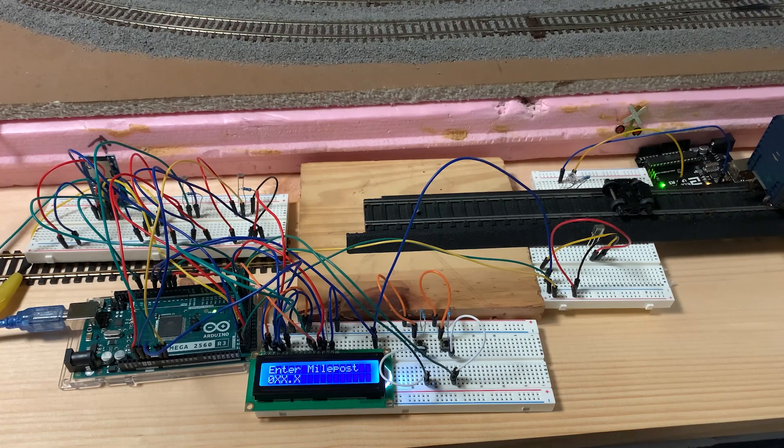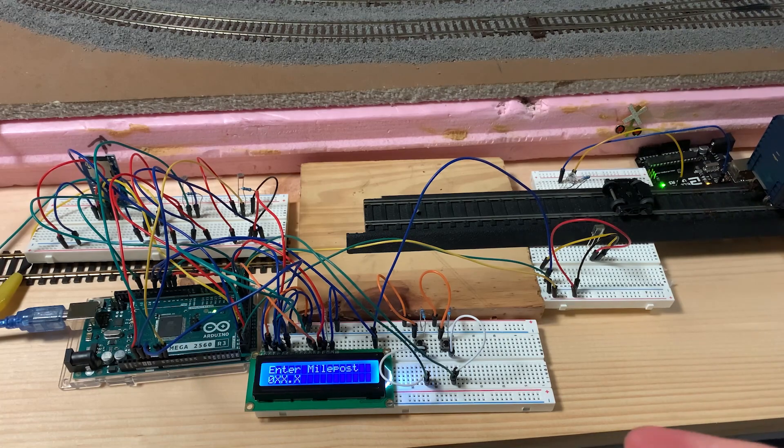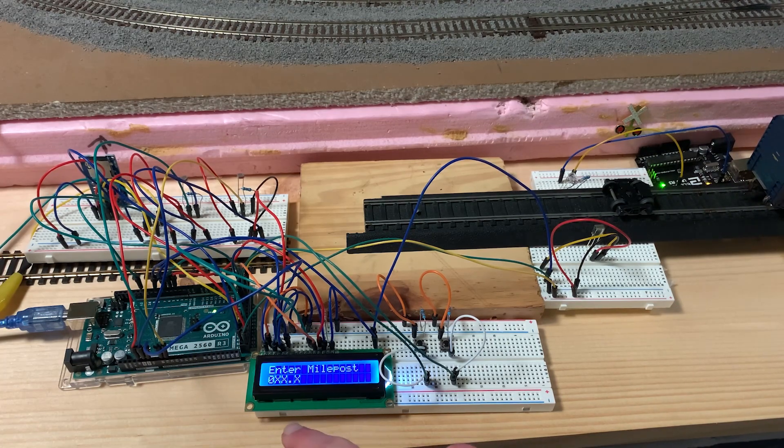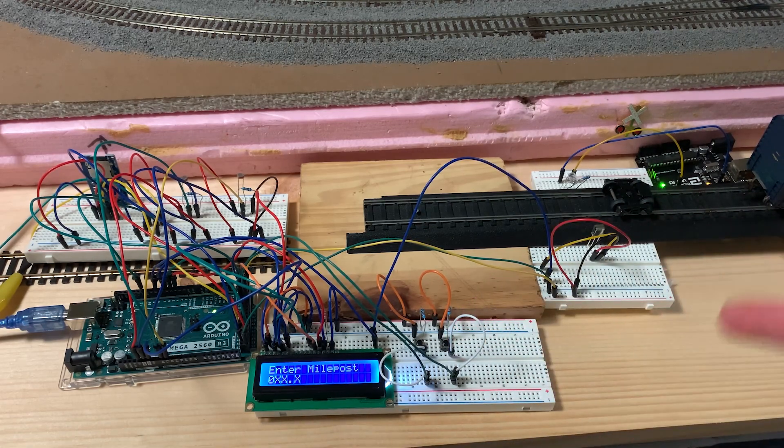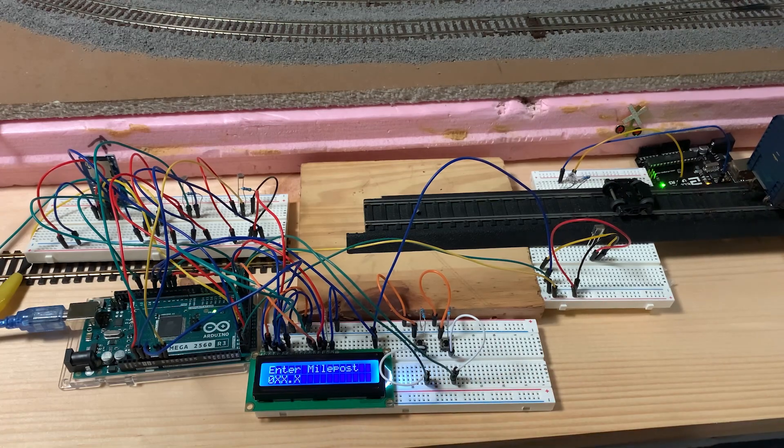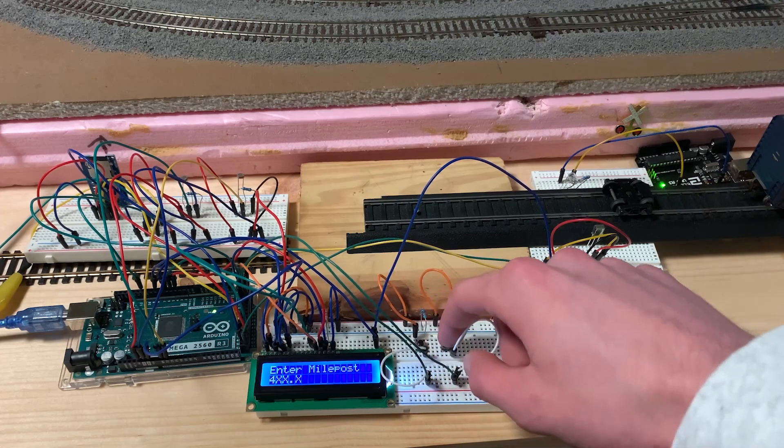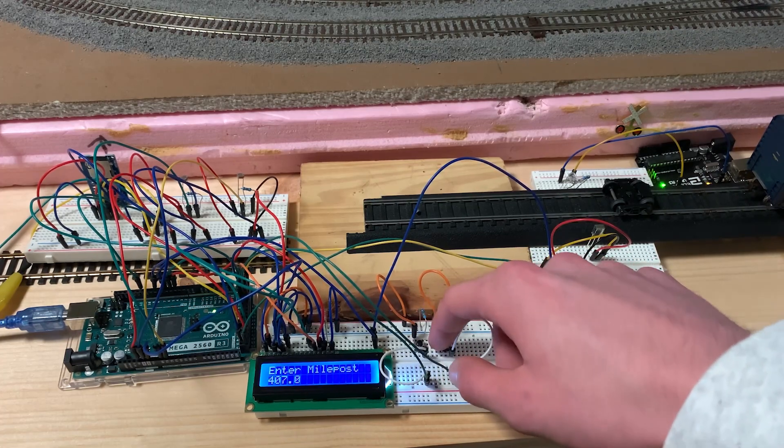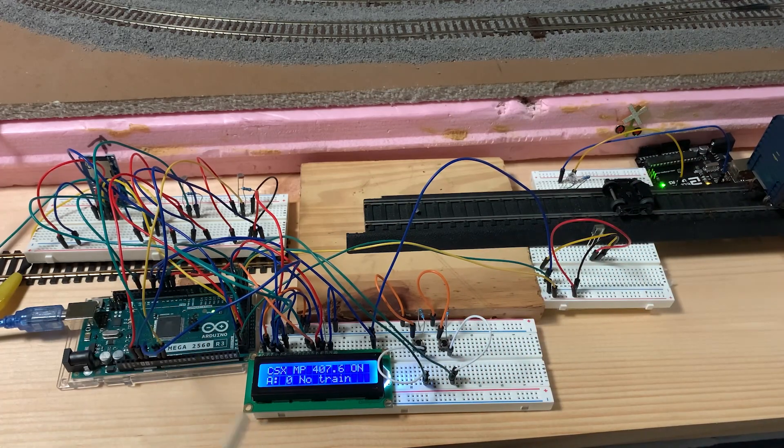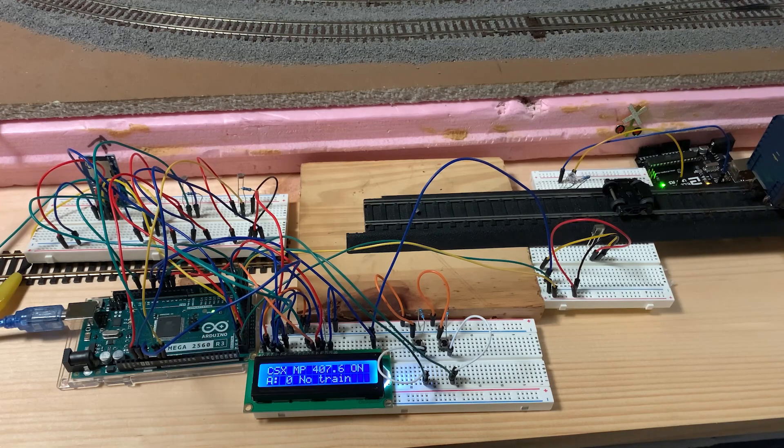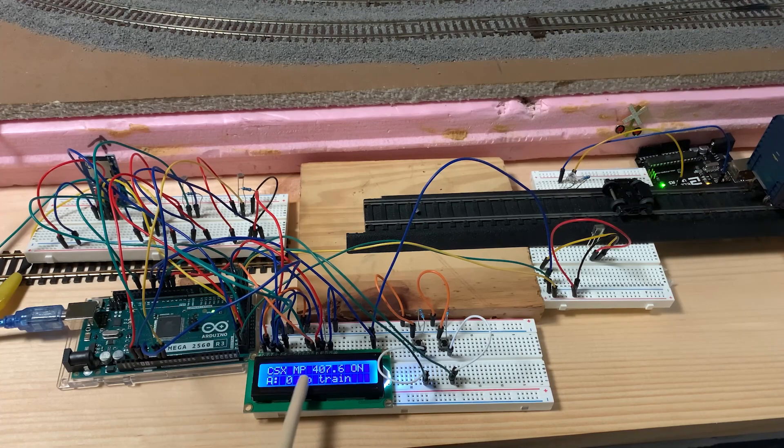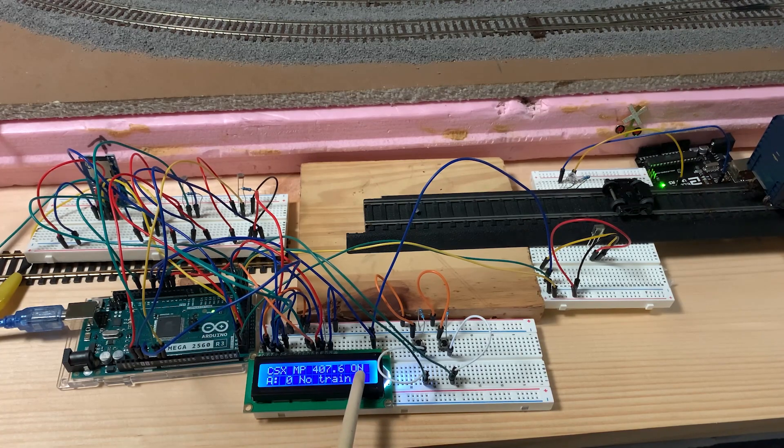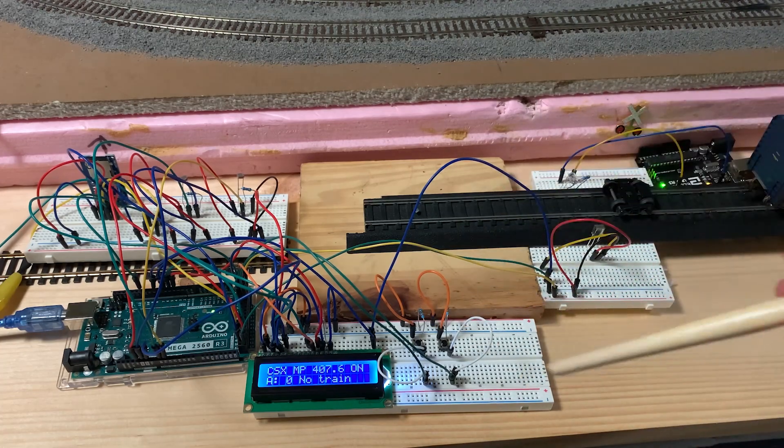And then you can enter your milepost. If you want a two-digit milepost dot something or just a one-digit dot something, you can just press Enter and it'll have a zero, but when the detector reads it out, it'll know not to have those leading zeros. For now, I'm just going to do 407.6 because that's the first number that came into my head. So it confirms milepost 407.6. The A stands for Axles, and there's no train detected.